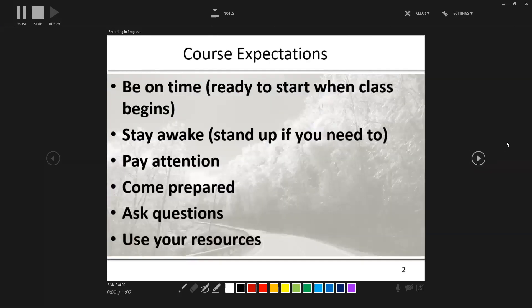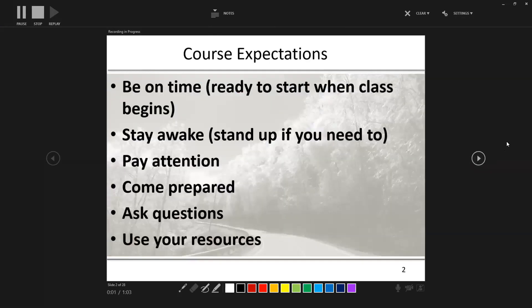...we're going to see that at the bottom left the timer has started over for the current slide, and then shows the total time of our presentation. We also have some annotation and drawing tools available, so if you want to draw attention to anything you can do that in your video as well.